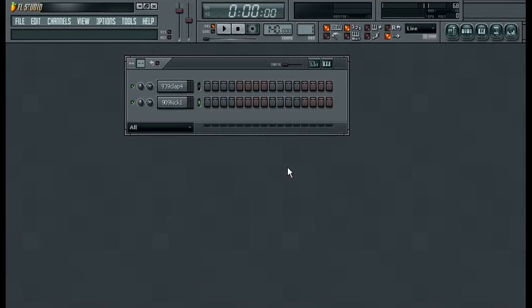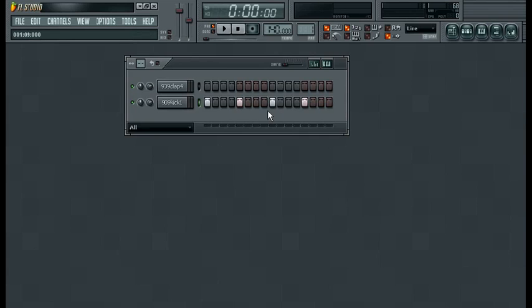To start with I've already loaded in two samples, a kick and a clap, and put straight fours on the kick and then on two and four on the clap.